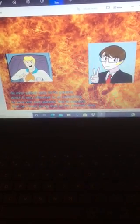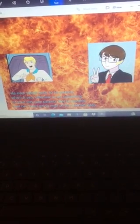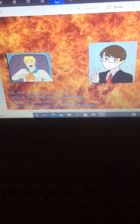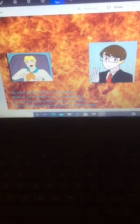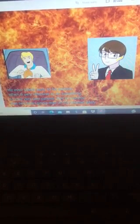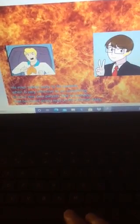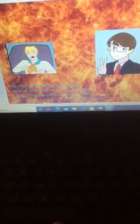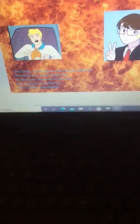I had to fall to lose it all, but in the end it doesn't even matter.